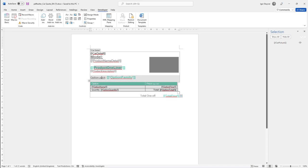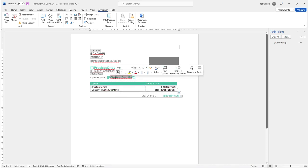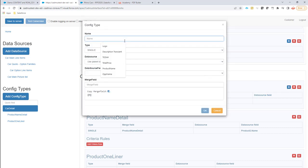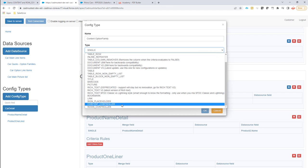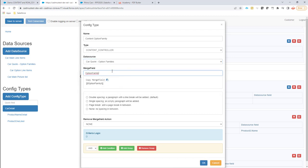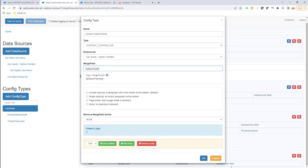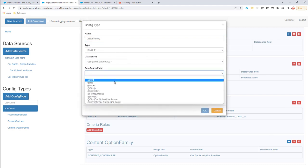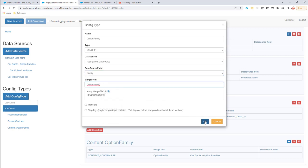Next up, we're going to start repeating these option packs for every option pack linked to that car. We have a second level of data sources here: the option families. That's what we'll use to repeat all the option families or option packs for every car linked to them. I'll put in the content and the name of the merge fields. This is going to be again a content controller — not using the parent data source, but the option families data source. We'll reuse the merge fields to fill in the option family name.